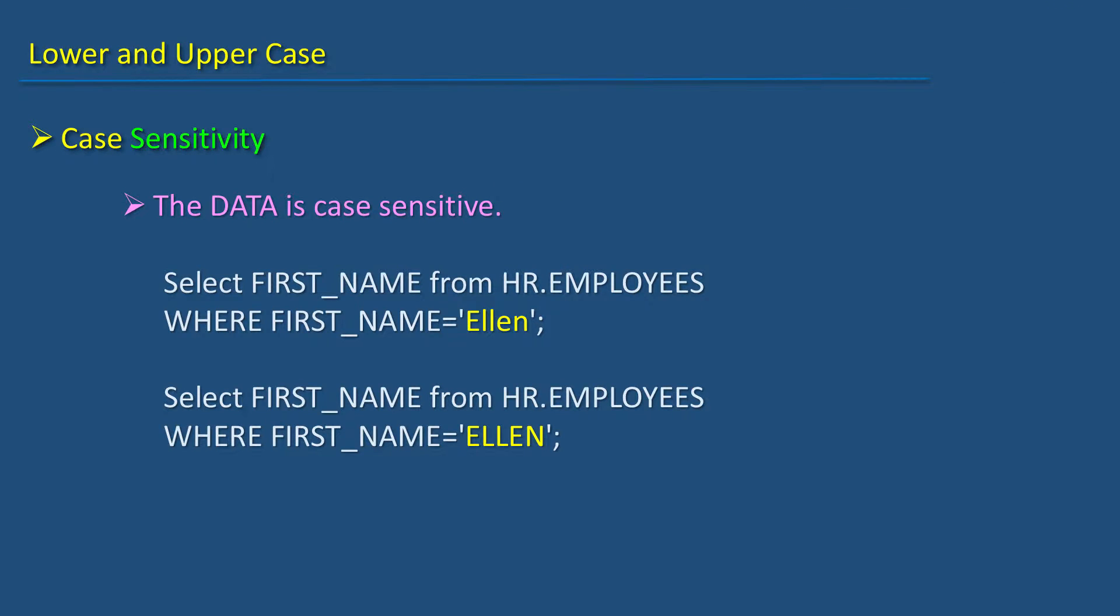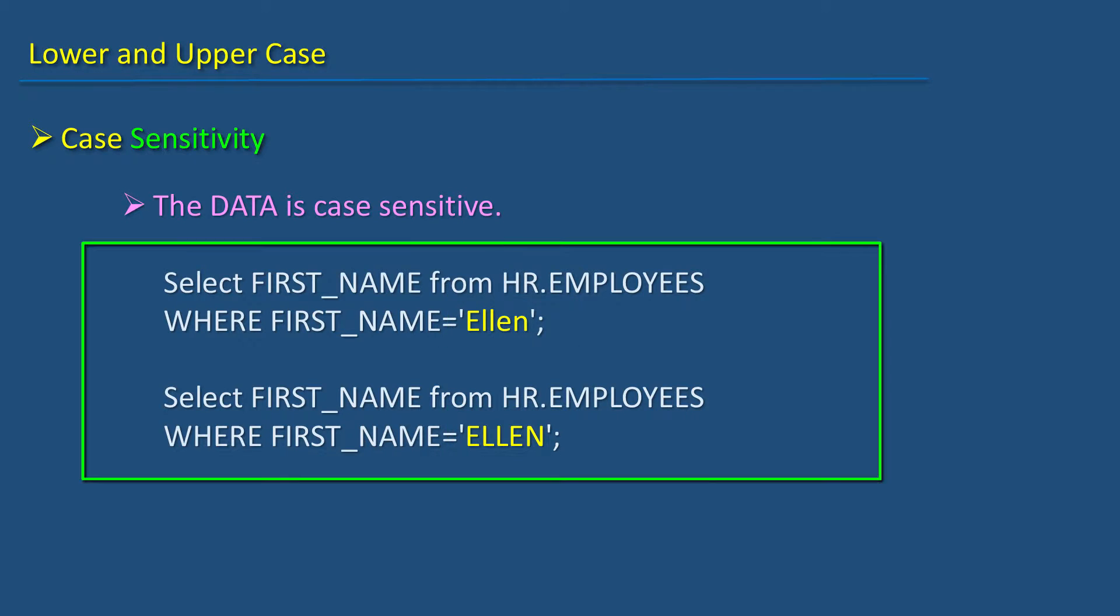When you filter rows using a WHERE clause, the value passed as a filter is case sensitive. These two SQL statements will fetch different data based on the case in the WHERE clause.